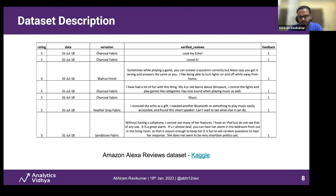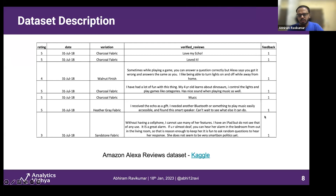Let's look at the end-to-end flow using the Amazon Alexa reviews dataset. It has a few columns, and the column I'm most interested in is the 'verified reviews' column, which contains review data in textual format. It's English text. The first few reviews seem to be positive, but the last one raises a few concerns. The variation column is basically the model — the Alexa Dot comes in different variants and reviews are given for each model type.